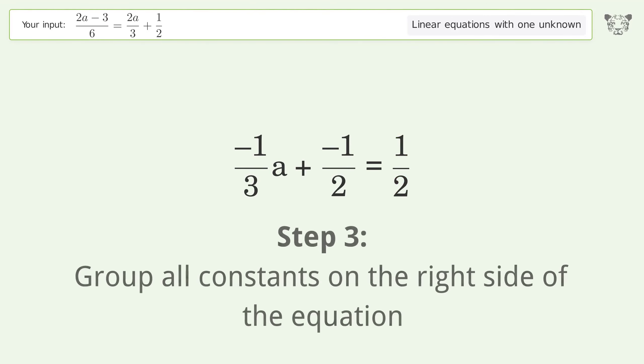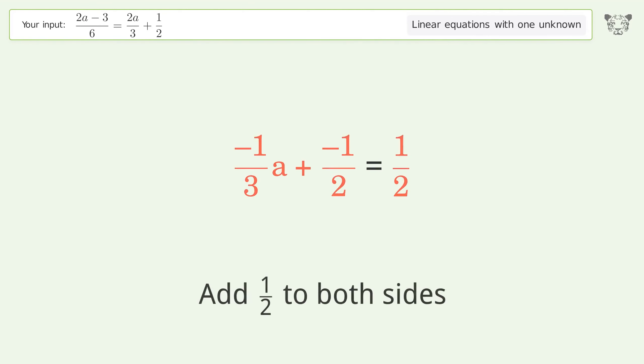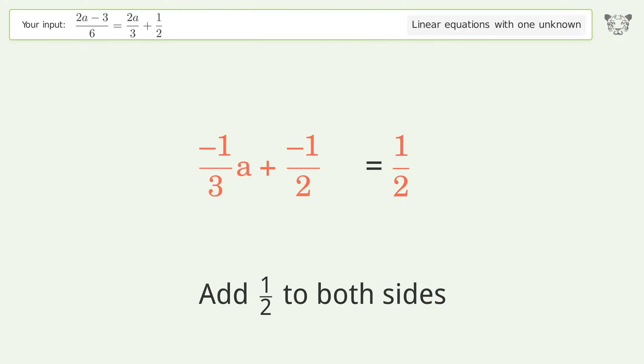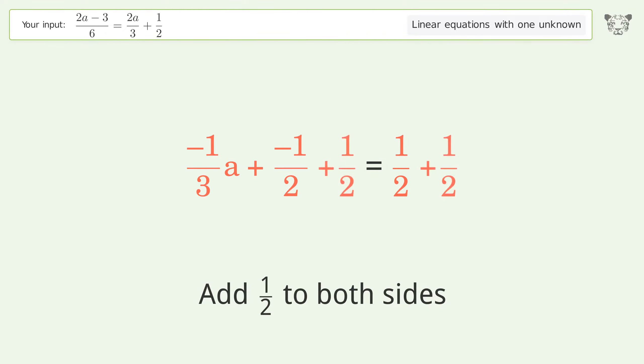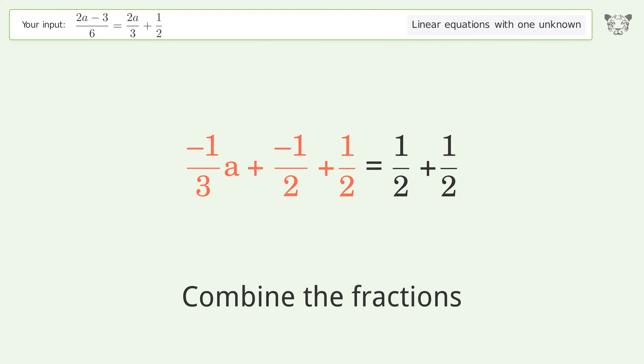Group all constants on the right side of the equation. Add 1 over 2 to both sides. Combine the fractions.